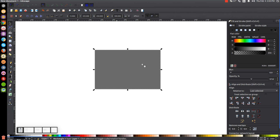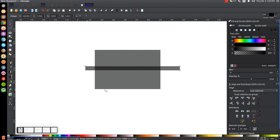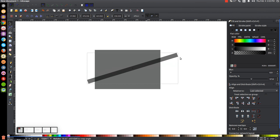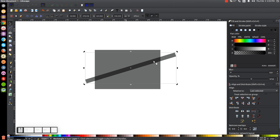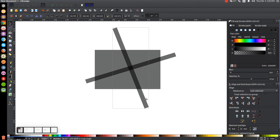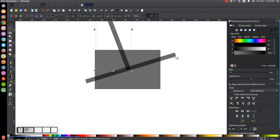Next, come back to the Rectangle tool and create another rectangle going through the first one. Then go back to the Select tool, click a second time to get the rotation handles, grab one of the corner handles, and rotate it to an angle. Right-click and go to Duplicate, then rotate this copy around in the opposite direction and position them overlapping.